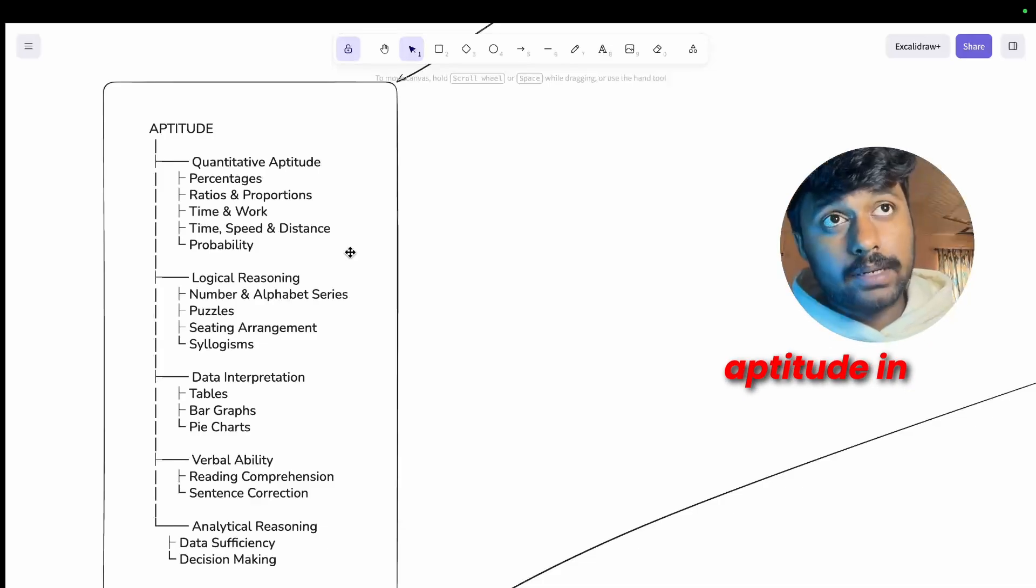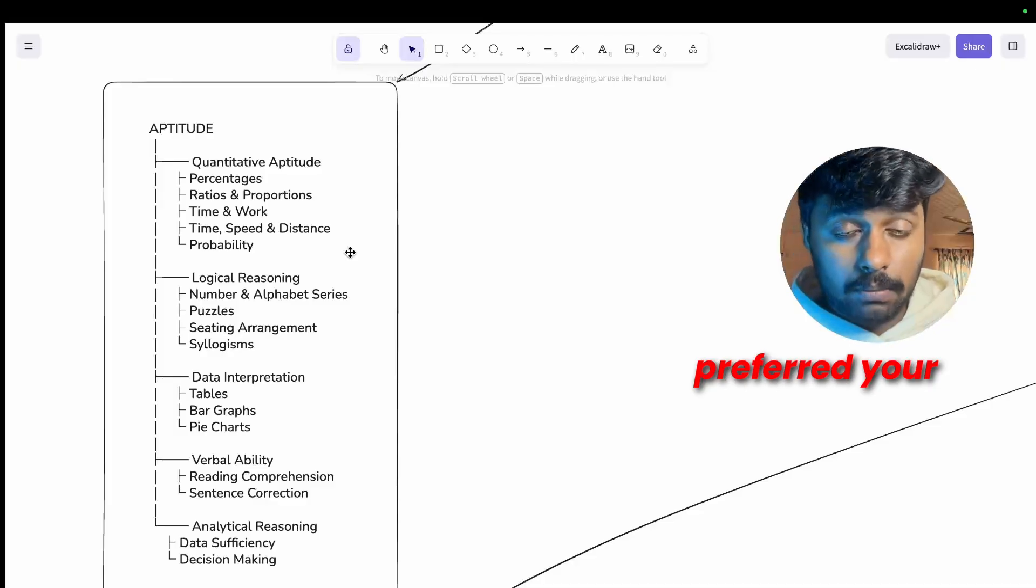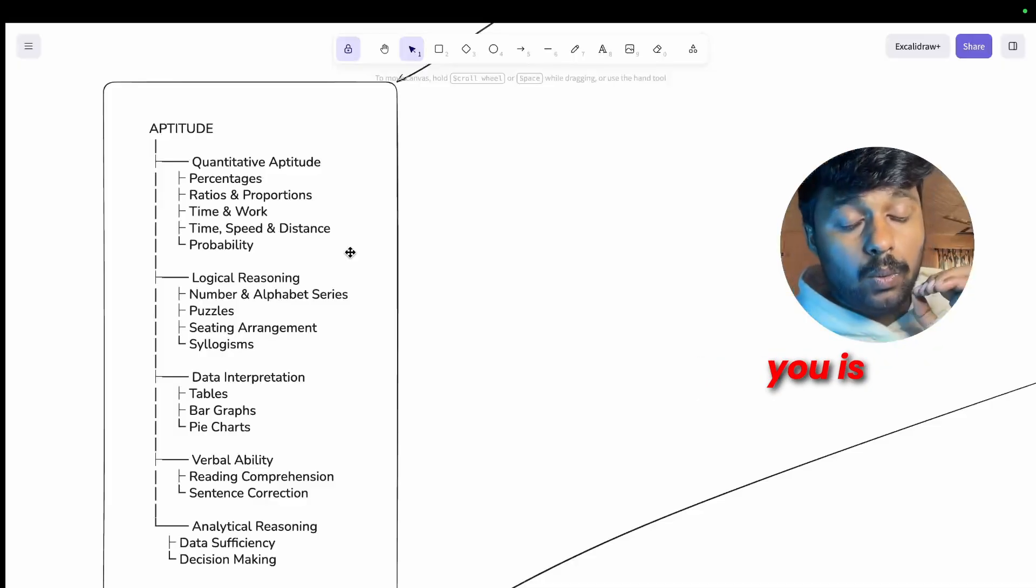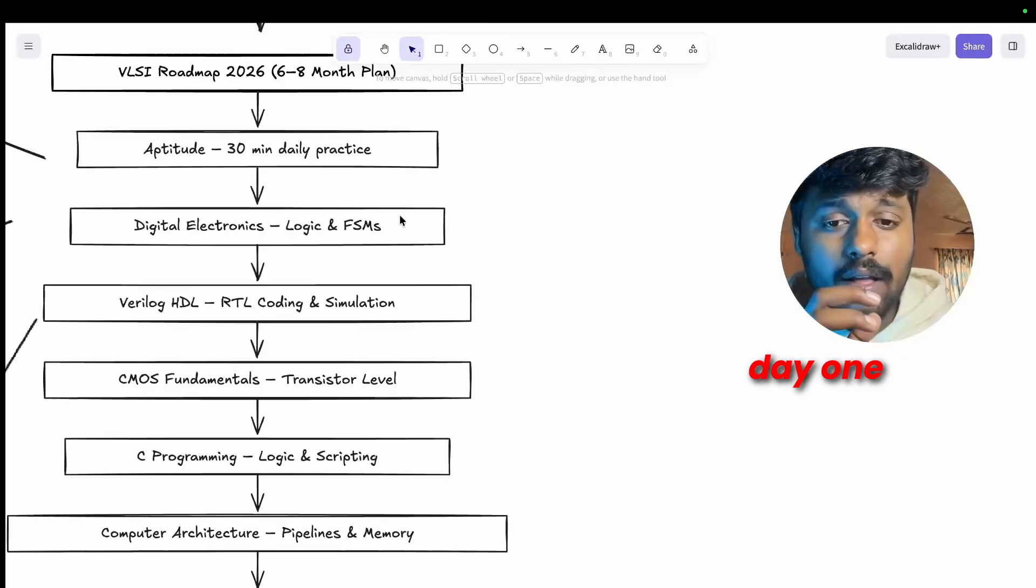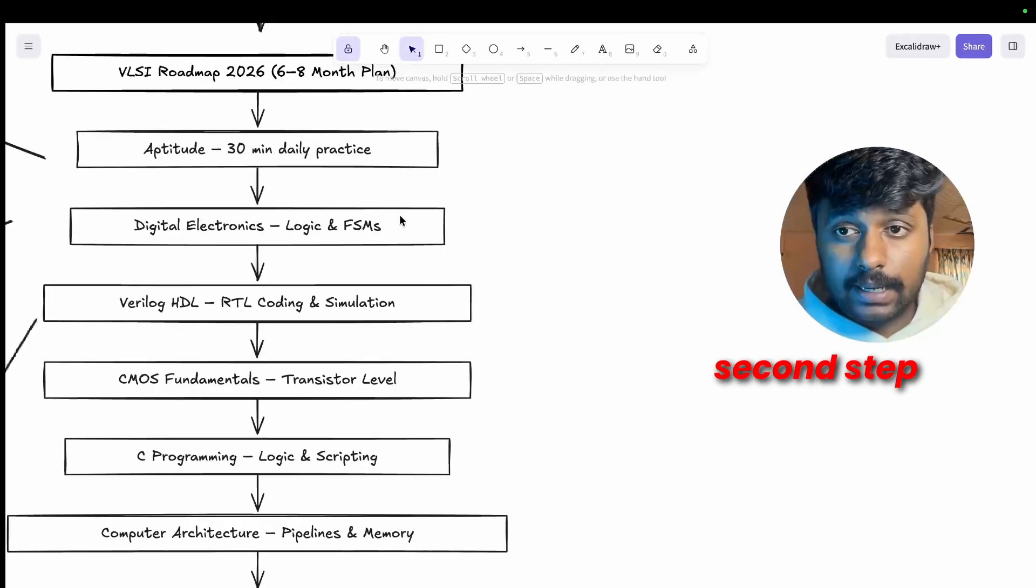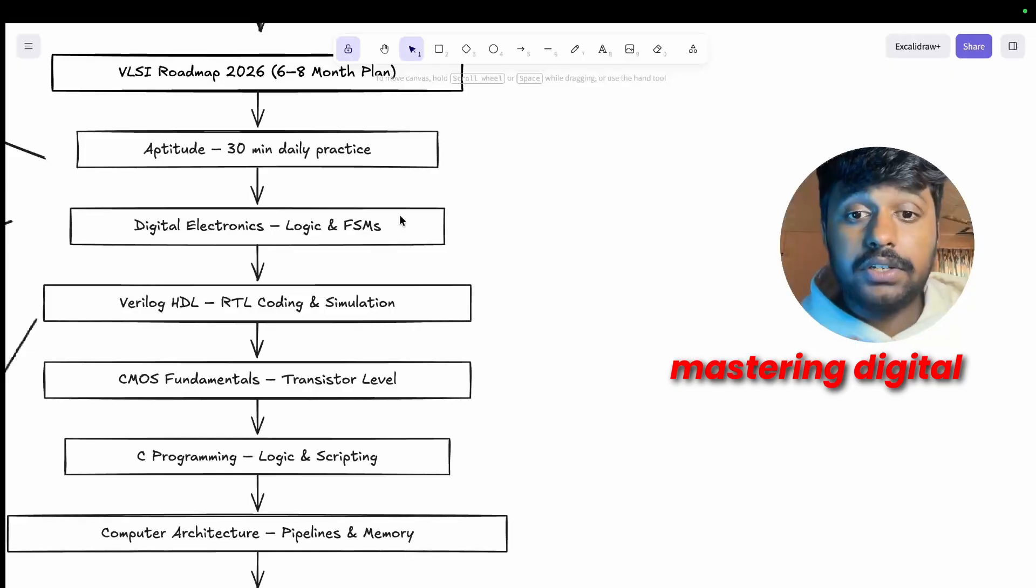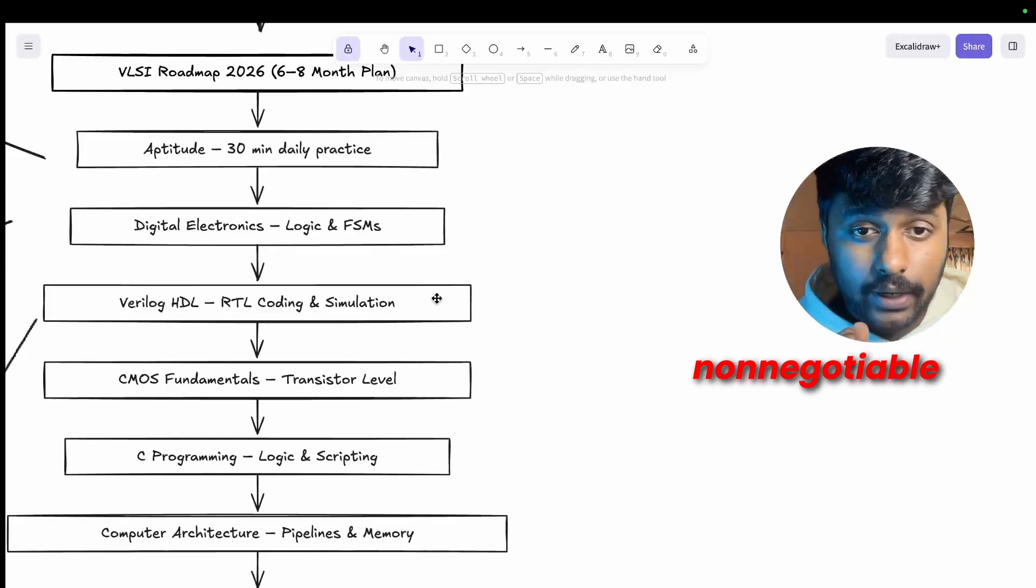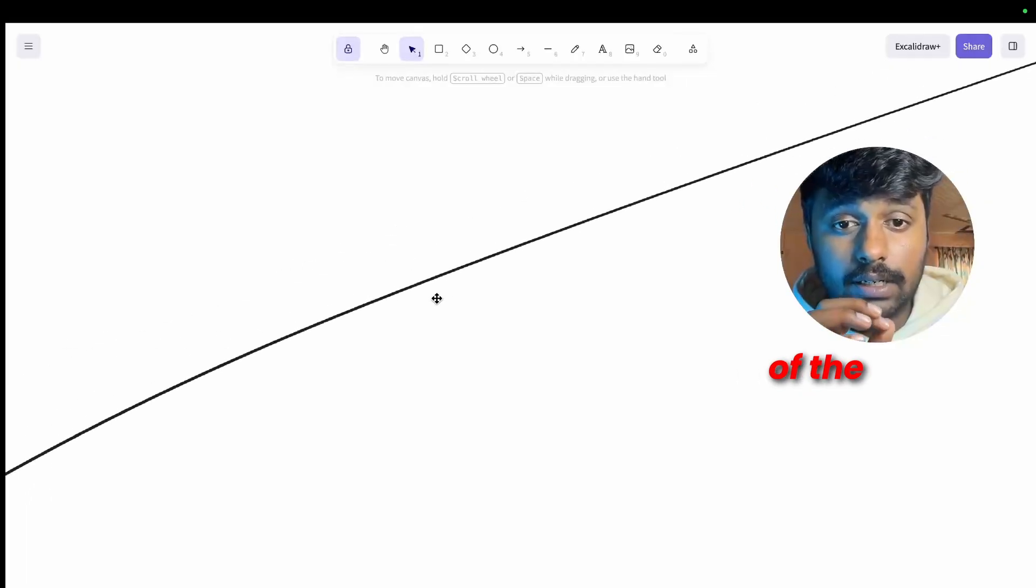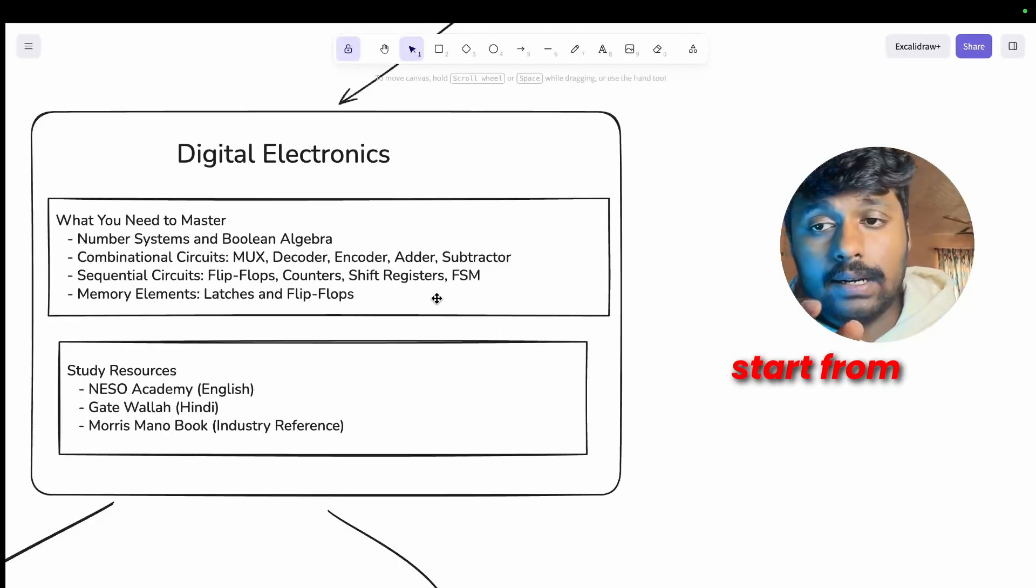Learn it in your preferred language. I can suggest you some YouTube channels, but what I feel is learning aptitude in your preferred, your mother tongue or whatever language is helpful for you is what works for you. Make it a daily habit from day one. That takes me back to the second step that is mastering digital electronics.